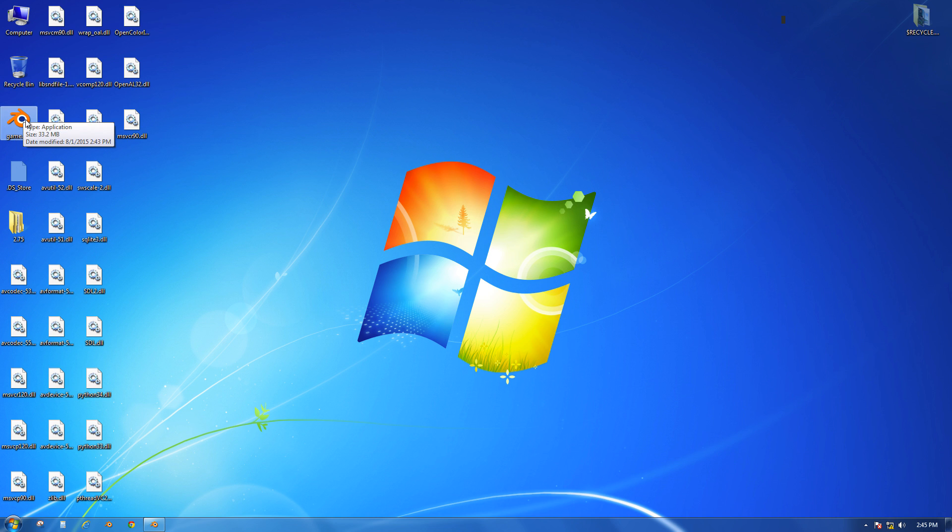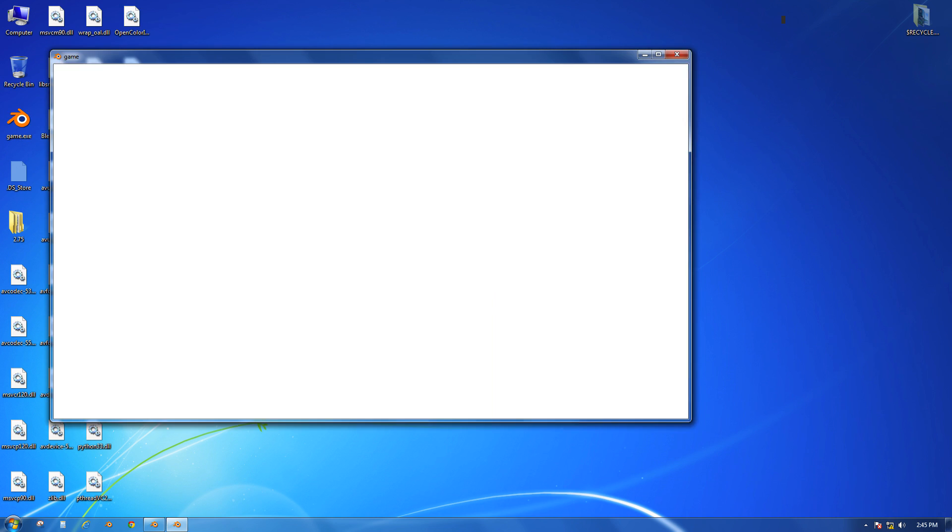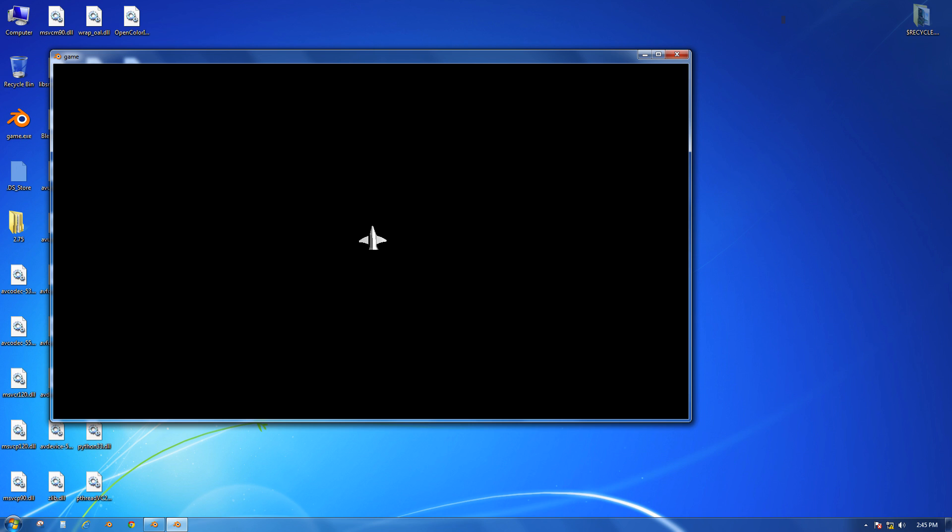Now this .exe file will work. If I double-click on it, it'll launch my game, and I can control the game with my mouse. I can press W to move forward, and I can shoot. It works exactly the same as it did in Blender itself.